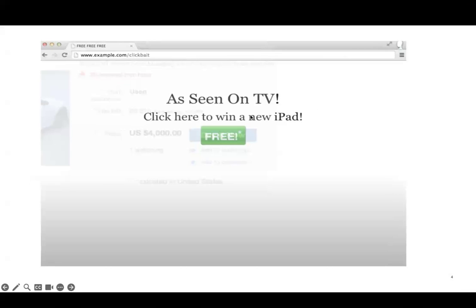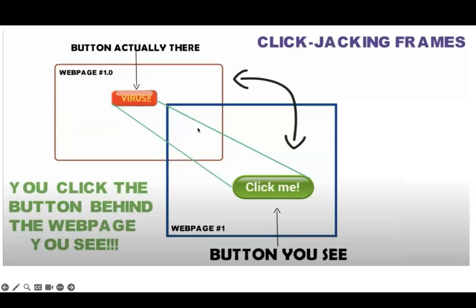In this picture you can see hackers embedded a button like 'click here to win a new iPad'. What you see is a green button saying 'click me', but in actual behind the button there is a virus.